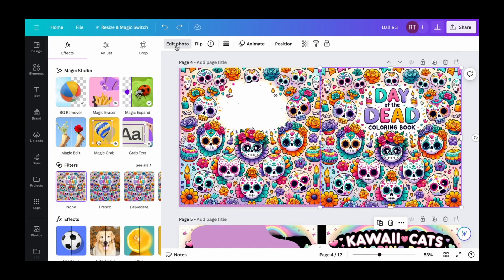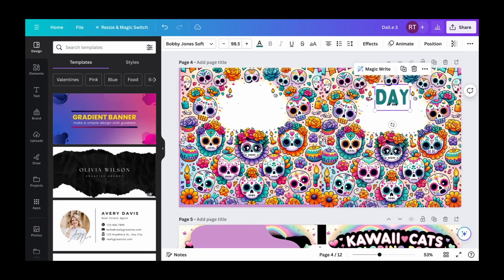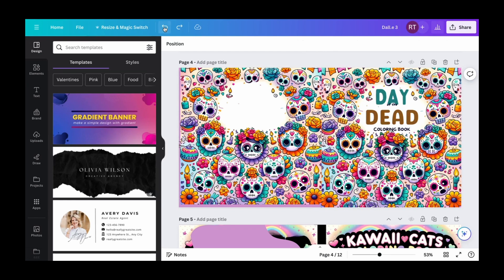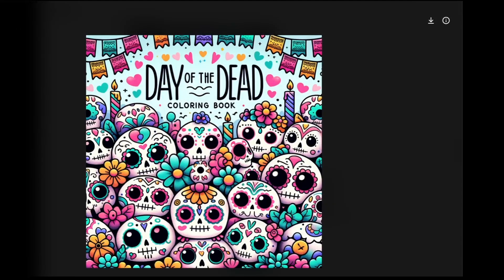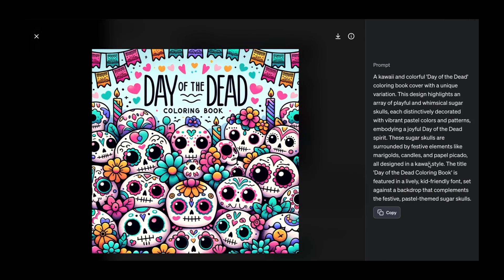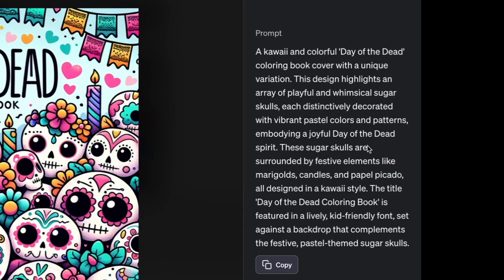If you go to edit photo and then text grab, it will grab the text in the image and you can actually get rid of it. So that's what I did there — you can cover it up, or if you wanted to remove the text you could use text grab and it actually removes it. The other thing is you can get the prompt that ChatGPT came up with by clicking on the image, going to the information, and it will give you the full prompt that ChatGPT used to communicate to DALL-E 3.